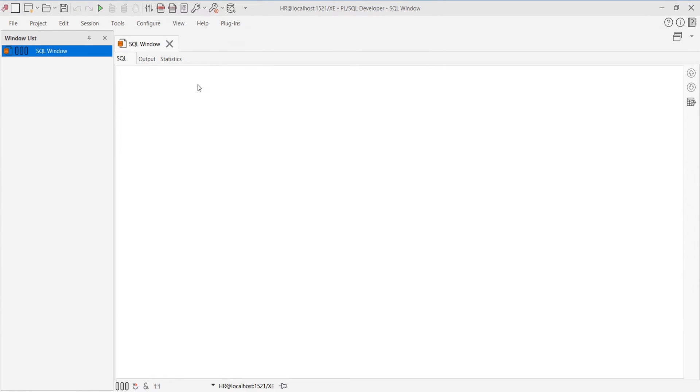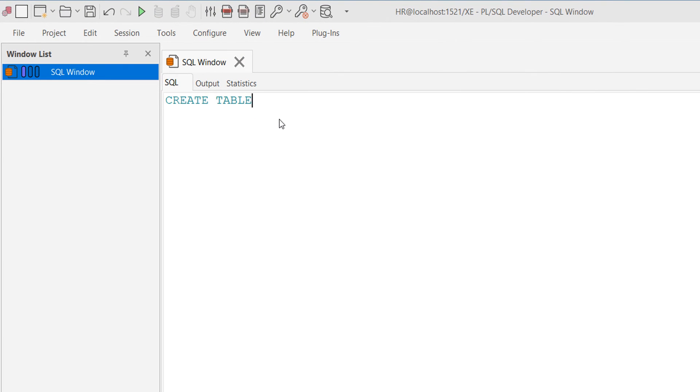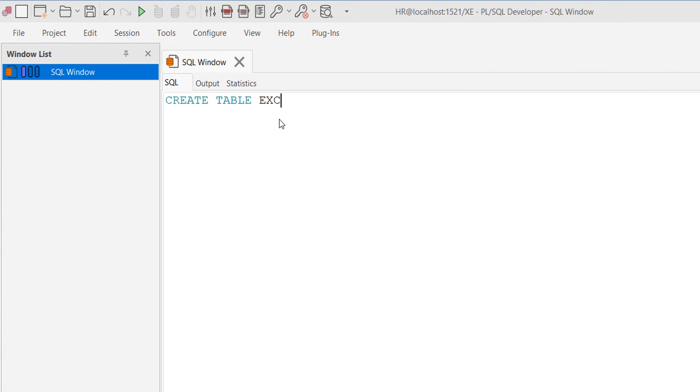So create table excel_import. In my Excel I have two columns, so I'm going to create the same two columns.